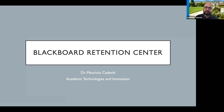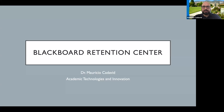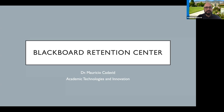You will notice that when we move to Ultra Experience, some things are going to look very similar to Canvas, just because learning management systems nowadays have become more similar with regards to how they are presented to students. So let's jump into the retention center.